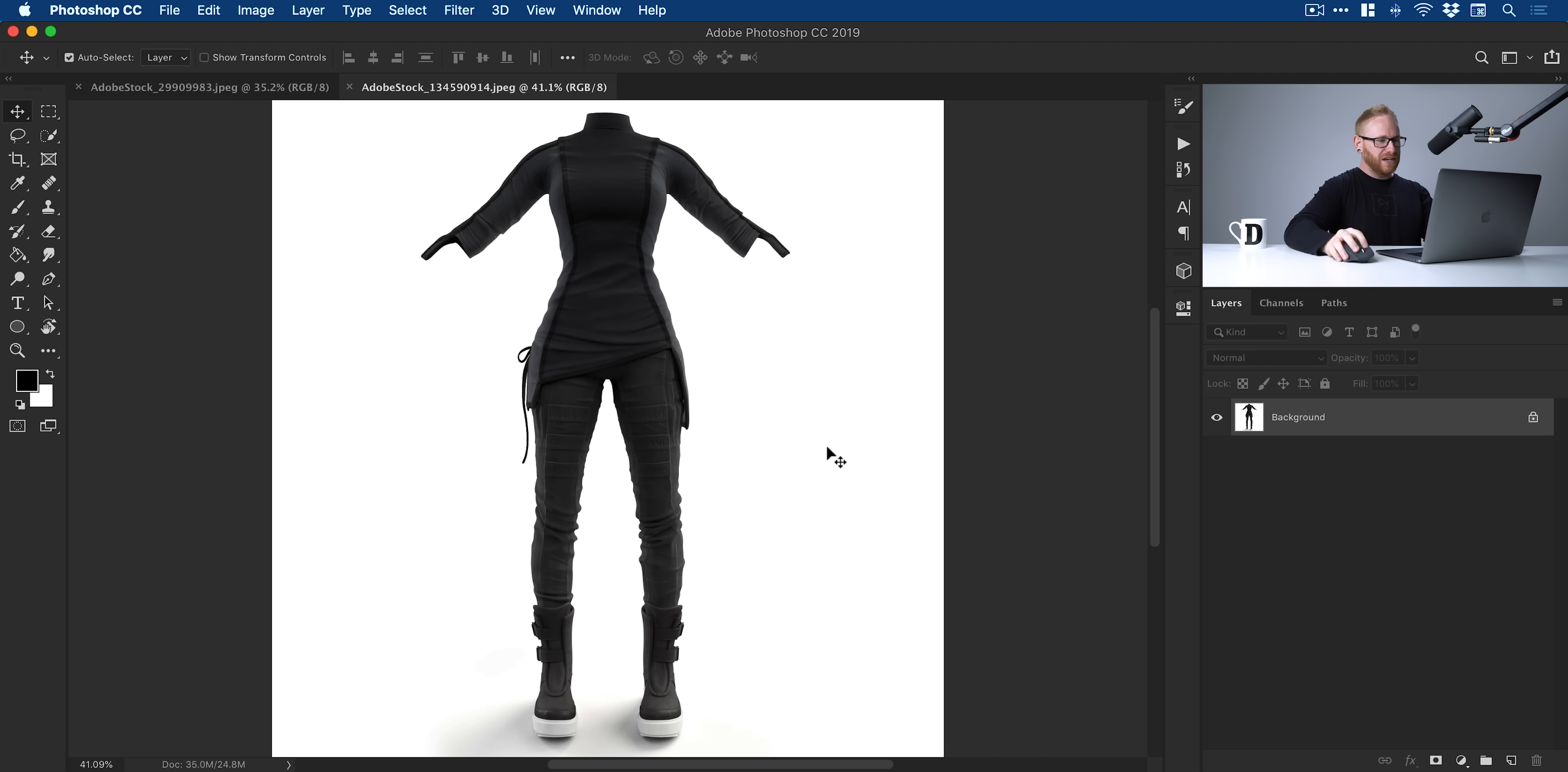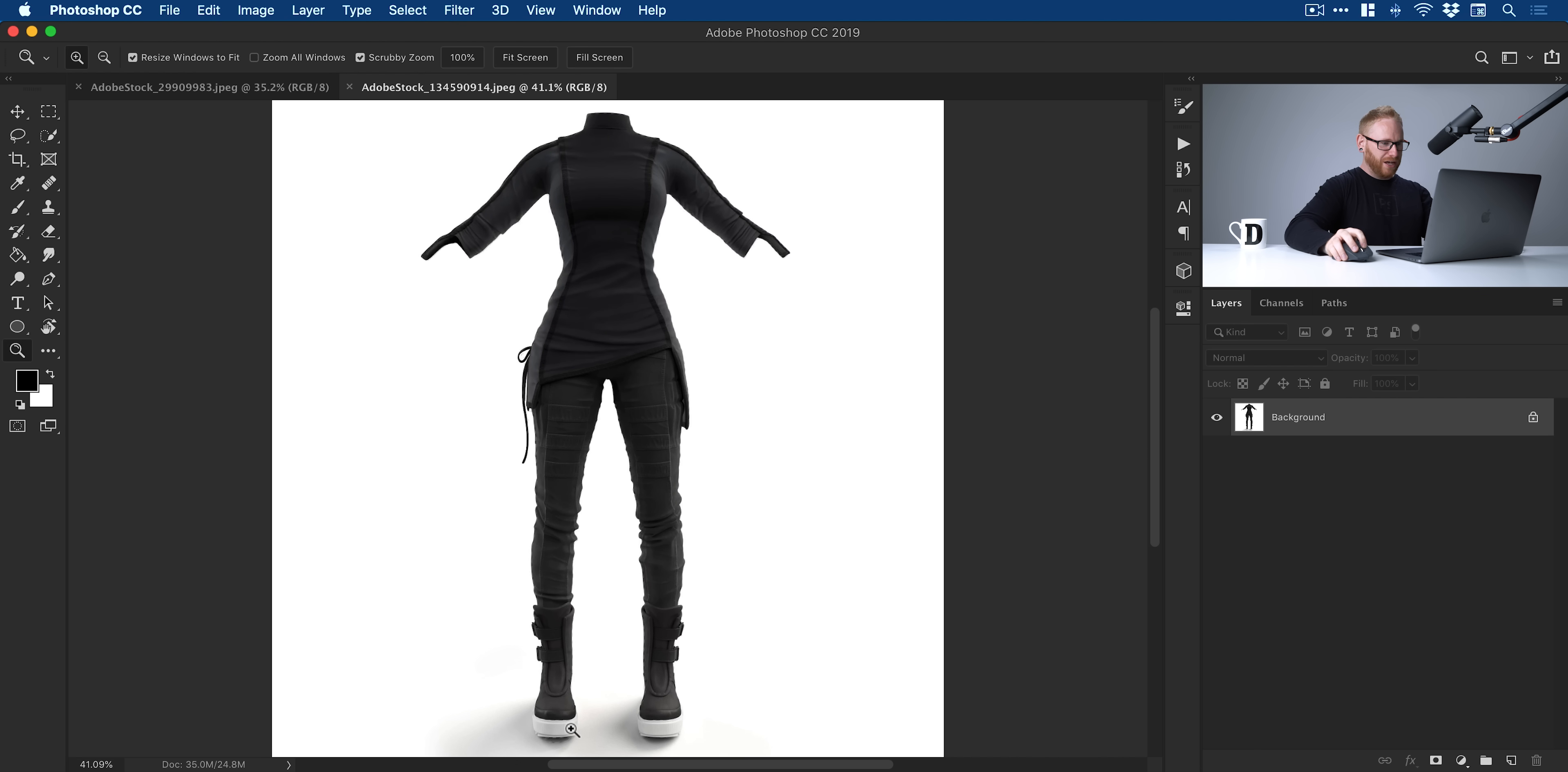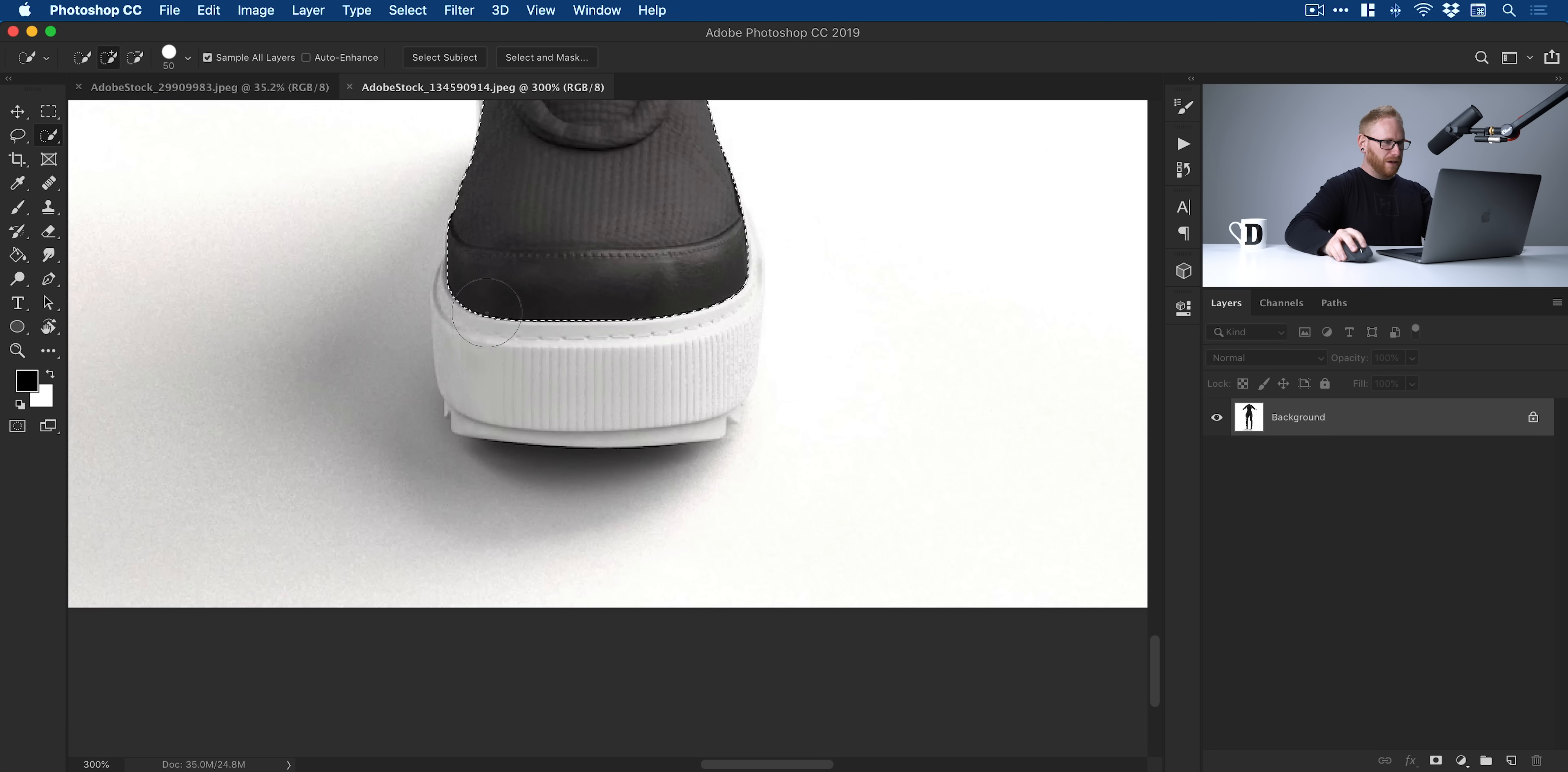You can see I've got the clothing here. I'm going to go up to Select down to Subject, do a really lazy cutout. You can see it does a pretty good job. I don't need this to be super accurate. I might just—oh, we've lost part of the shoes. I'll see if I can just grab that quickly with Quick Select for the most part. There we go.